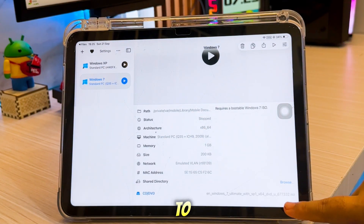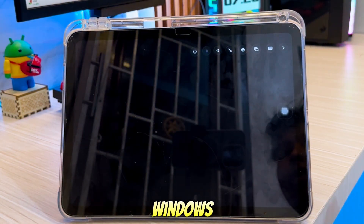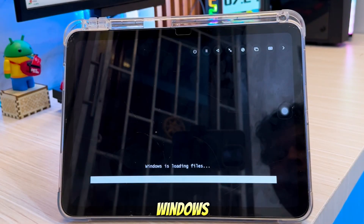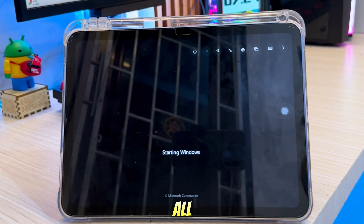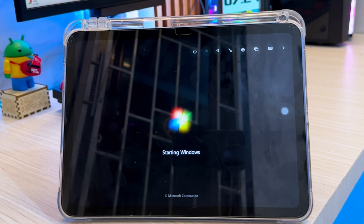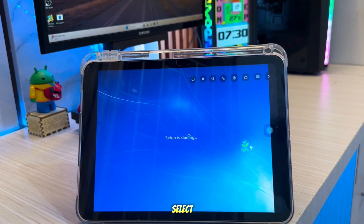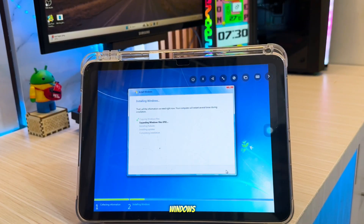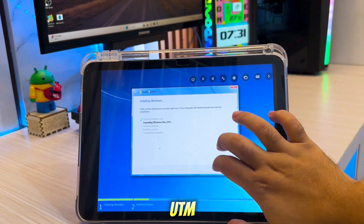Once everything is connected, you're ready to boot into Windows. Start the configuration and UTM will begin the installation process for Windows XP or Windows 7. From here, you'll see the familiar Windows setup screen and you can complete the installation just like you would on a normal PC, except now it's all happening right on your iPhone or iPad. Once that's done, select the partition and start the installation process. You've successfully installed Windows 7 or Windows XP on your iPhone or iPad using UTM and JIT — that's how you can turn your iPhone or iPad into a Windows PC using UTM and JIT.